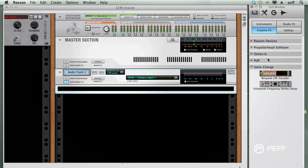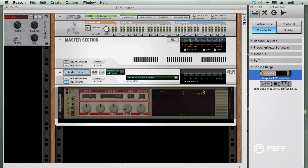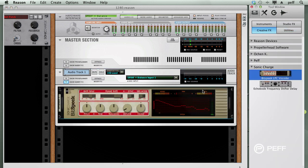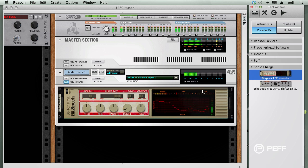First, let's add Bitspeak as an insert. And this is the Bitspeak Rack Extension from Sonic Charge.